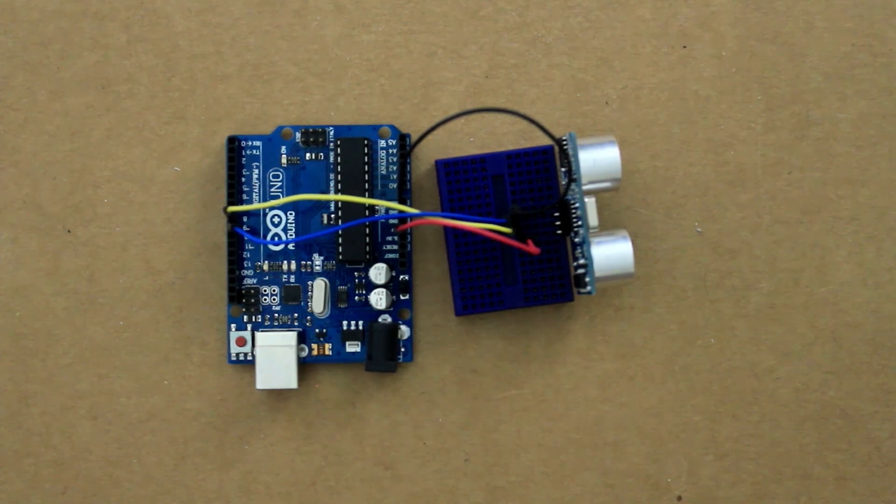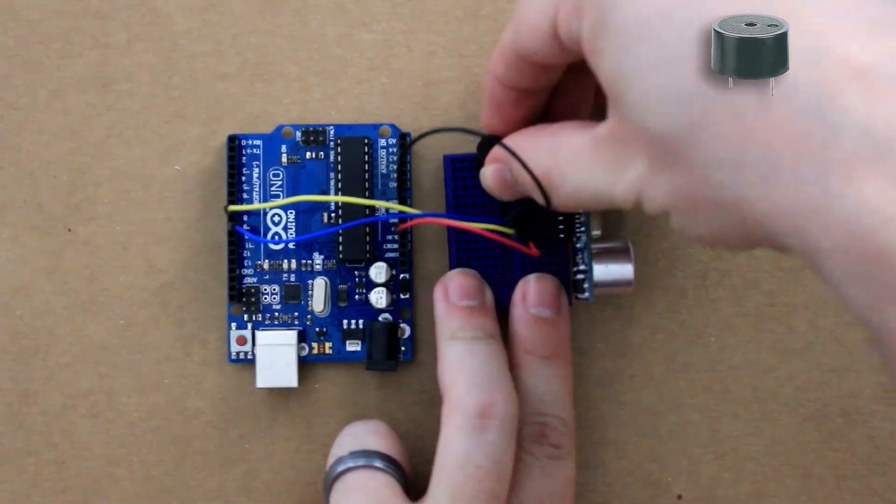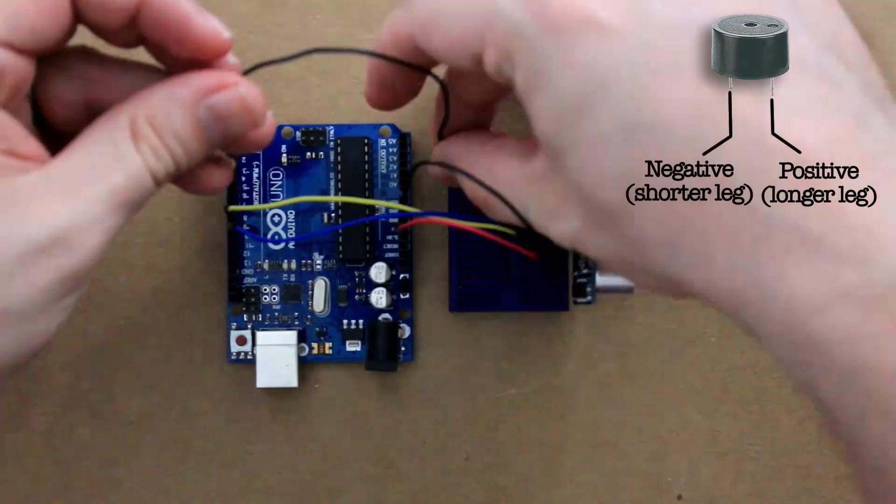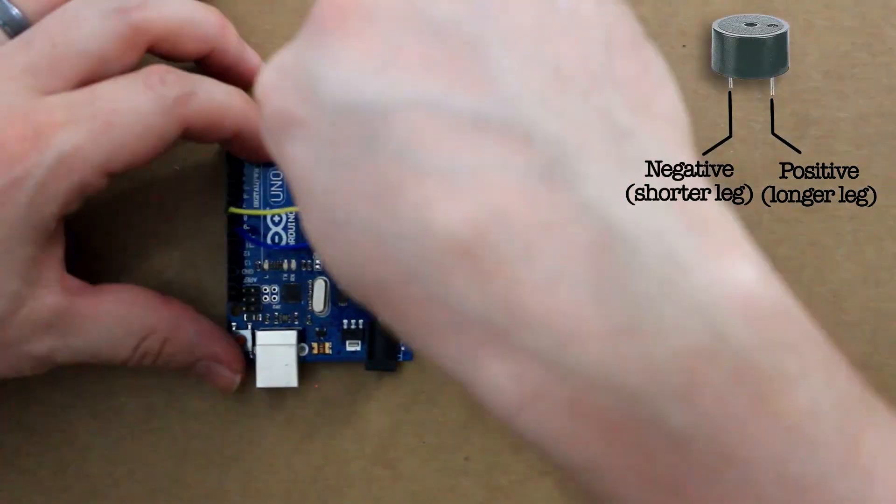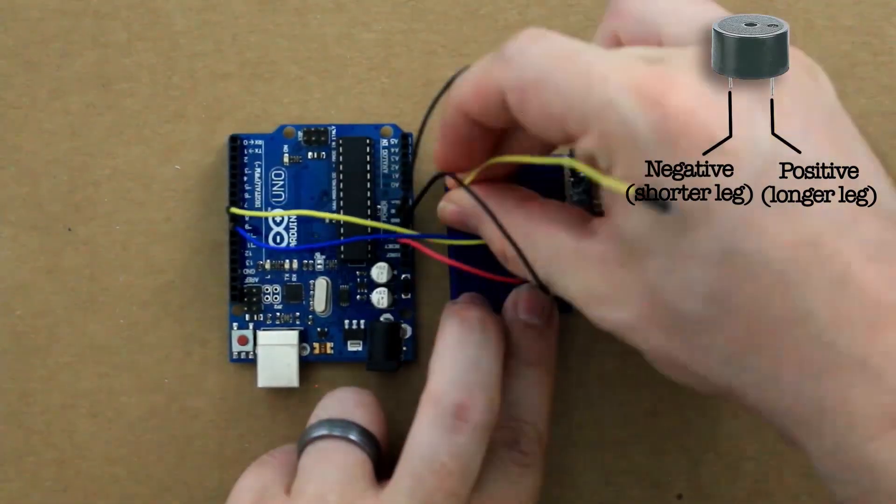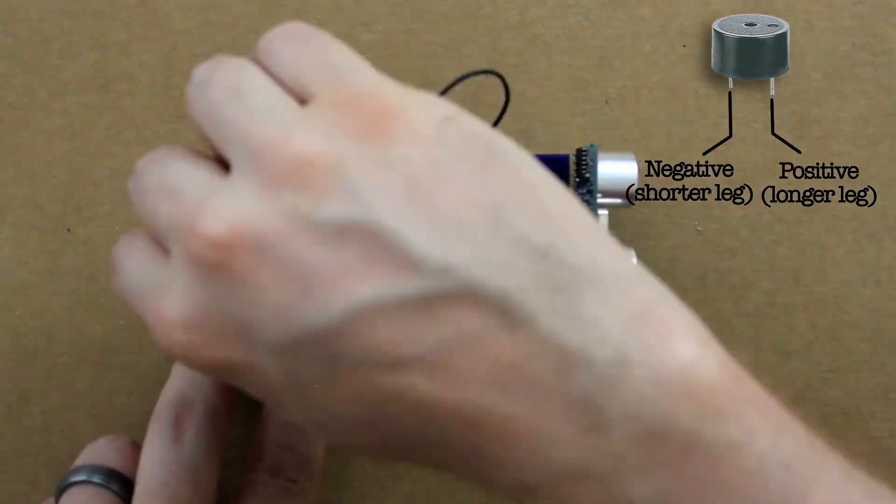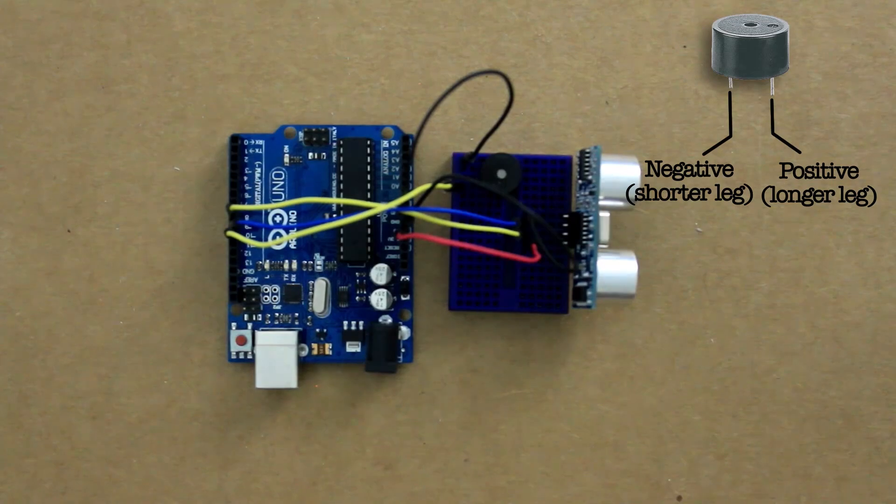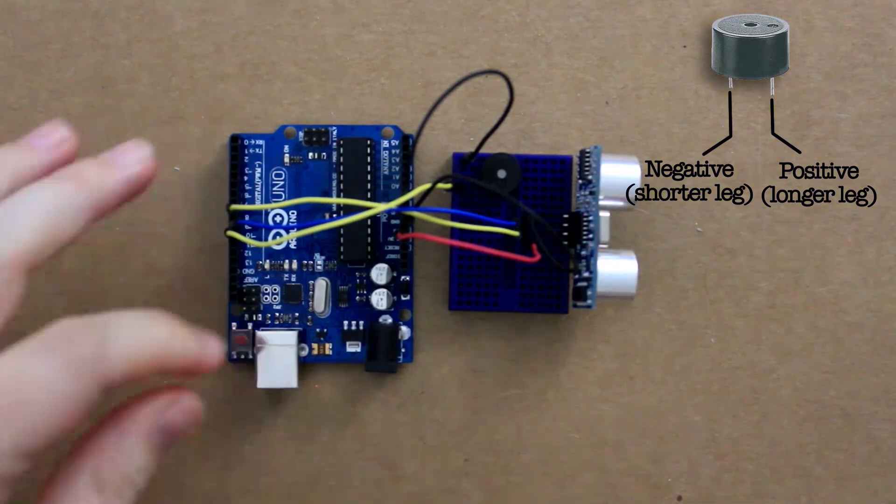Alright now we need to connect the buzzer to the Arduino. It just has two ports, power and ground. So connect one side to an Arduino ground port and connect the other end to port 10 on the Arduino.